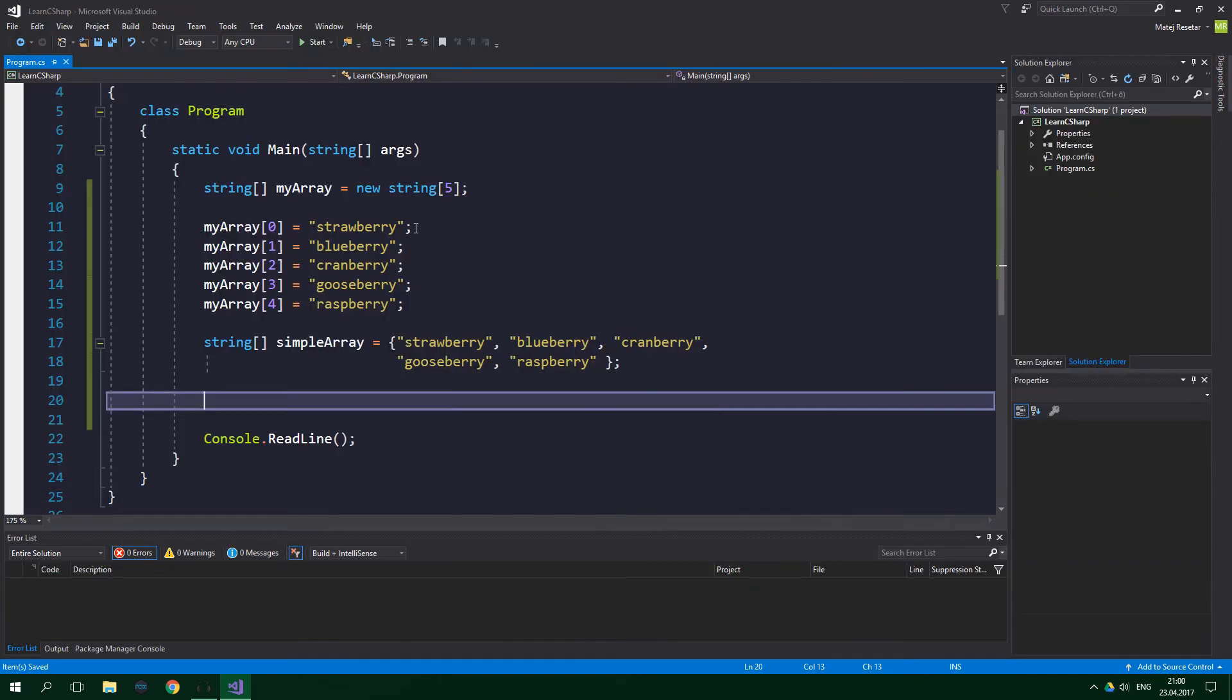If we want to get all of the elements from the array, we can write a loop. The best loop we can use for this is the for loop. Be sure to watch the previous tutorial from this Learn C Sharp course if you haven't already. It's focused entirely on loops.